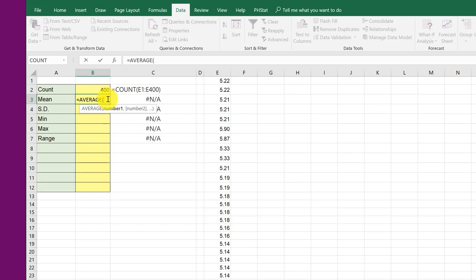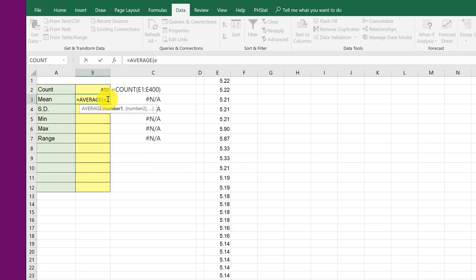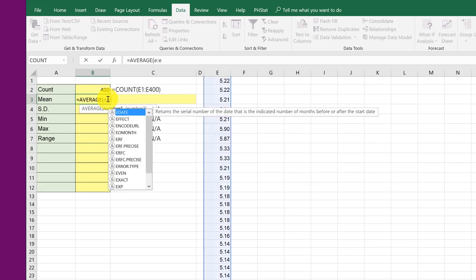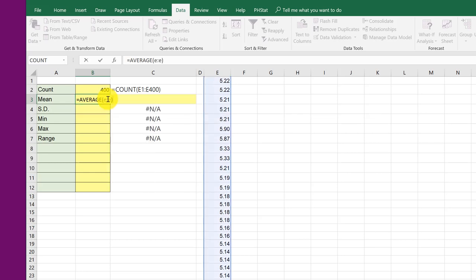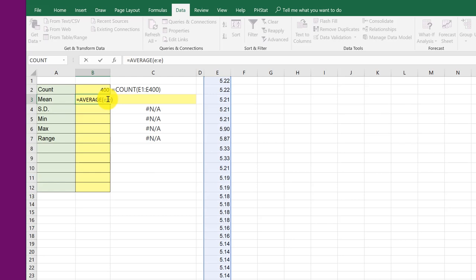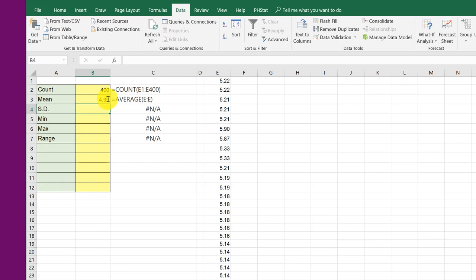And I'm going to use a shortcut here. I know there's nothing in this column except my data. So I'm just going to put an E colon E to select everything in column E. Now you only do this if you know what's in that column. So I feel pretty good there.